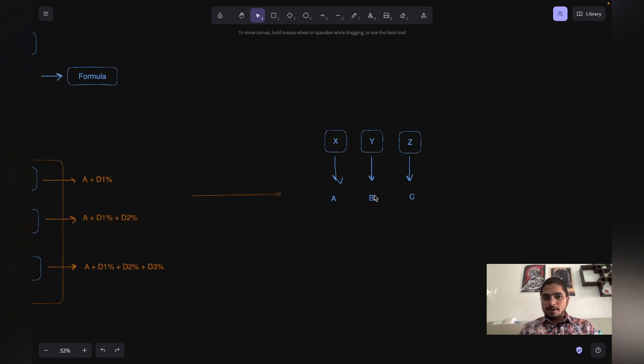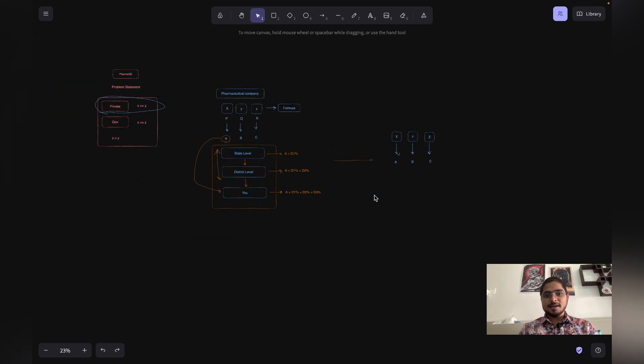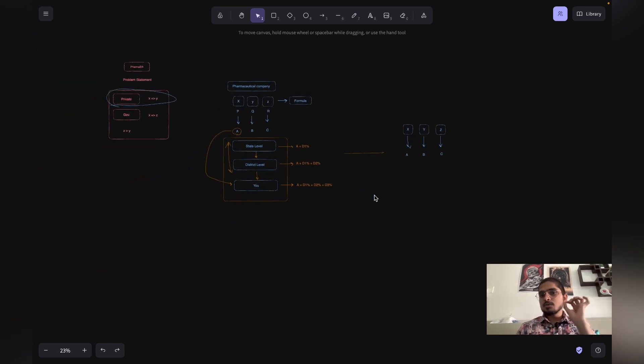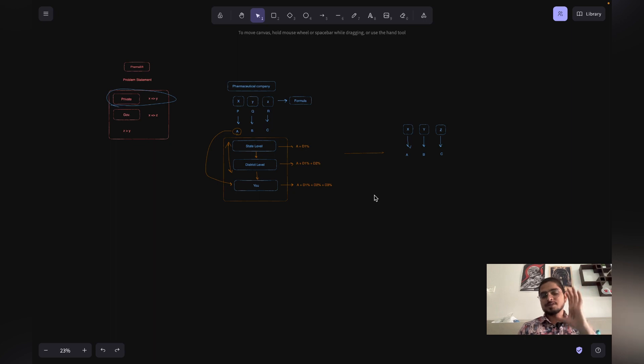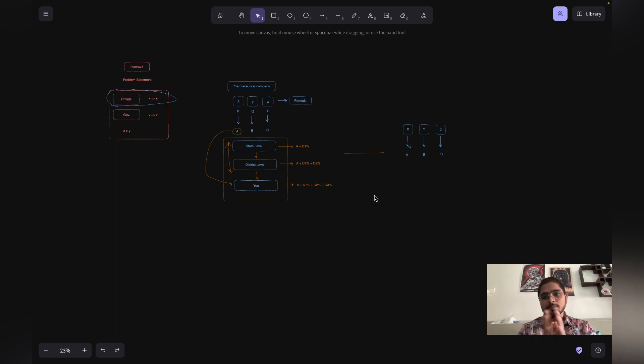Now you understand the problem statement. In the next video, we will deep dive into the features we are going to build and how we are planning to build them. Thank you.